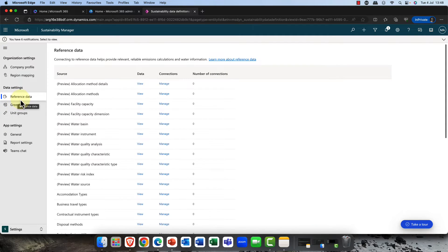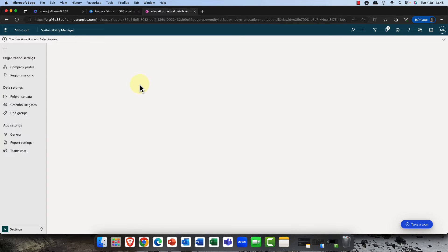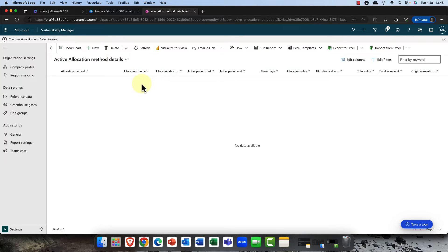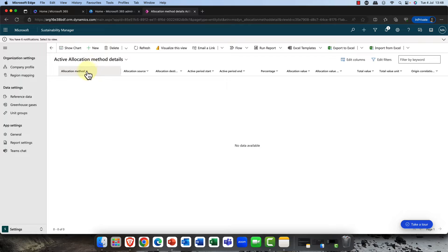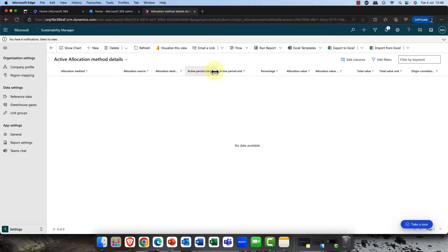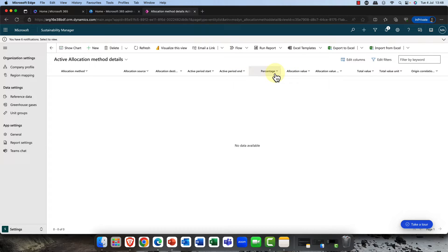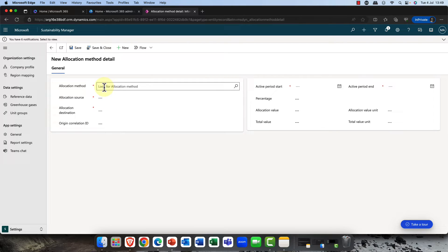It talks about the data settings, so the reference points for collecting the data here. You can see that we've got some reference data. I can click onto that data and it will show me first of all how that data was collected. I can add that data in here, it will show me the source of that data, the destination, the active period and how it finished, also the amount of percentage and the value.